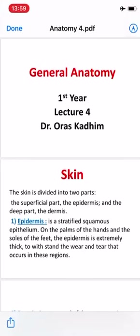Today our lecture is the skin. The skin is divided into two parts: the superficial part called the epidermis and the deep part called the dermis. The epidermis is a stratified squamous epithelium. It is thickest on the palms of the hands and on the soles of the feet, where the epidermis is extremely thick to withstand the wear and tear that occur in this region.